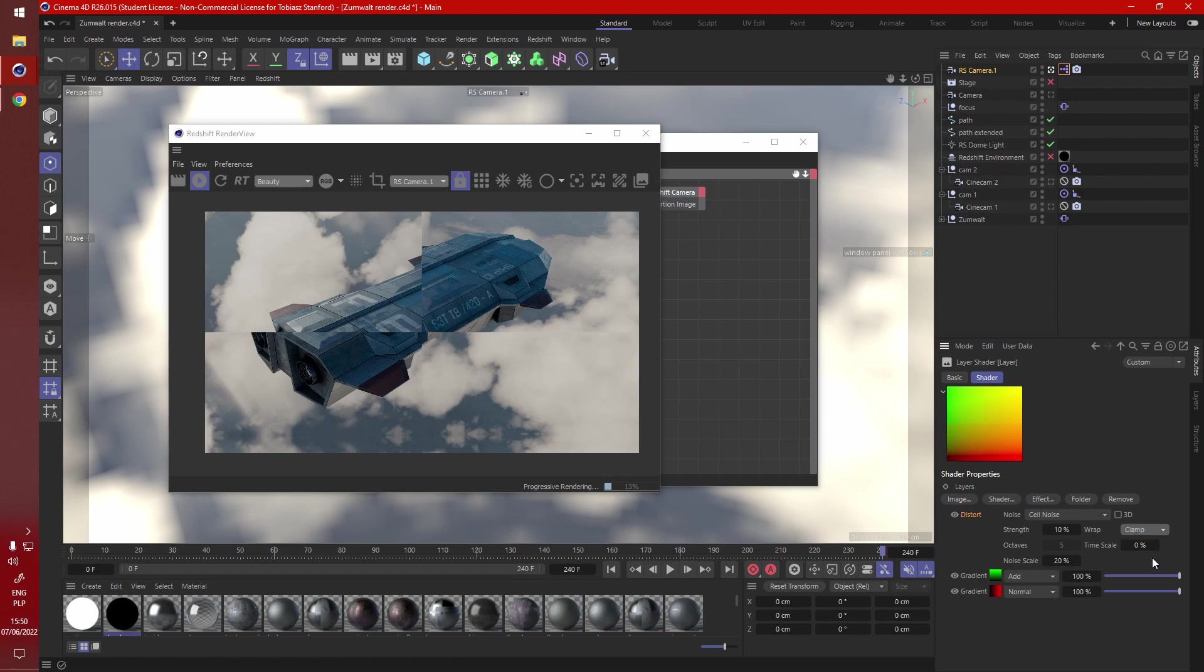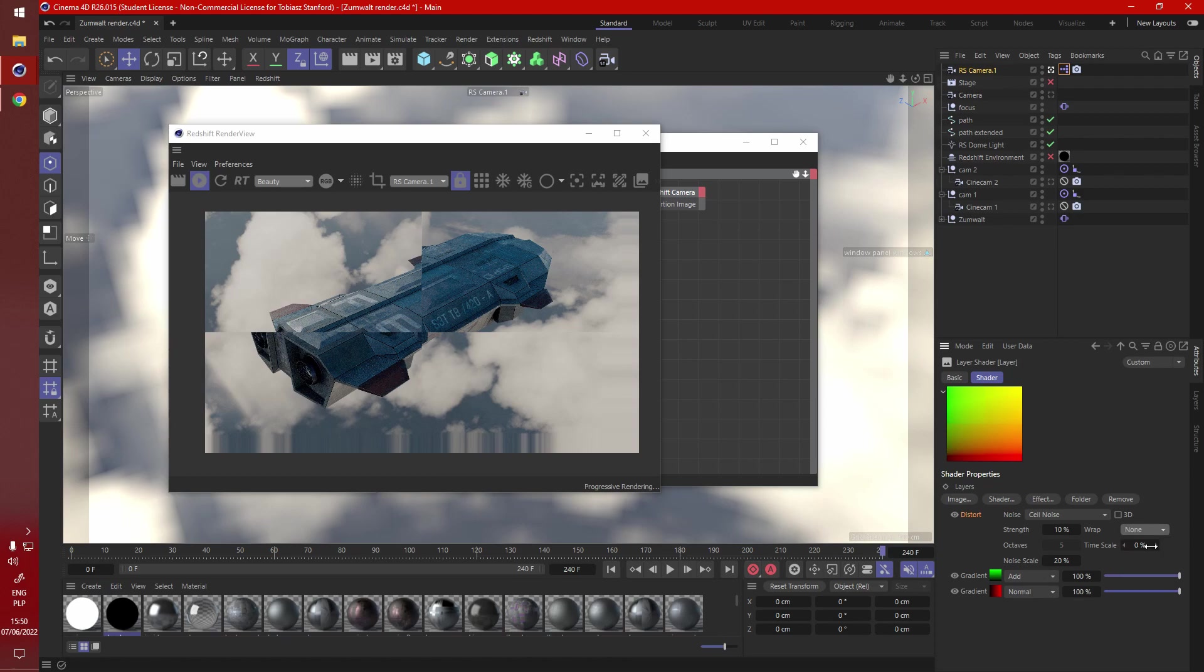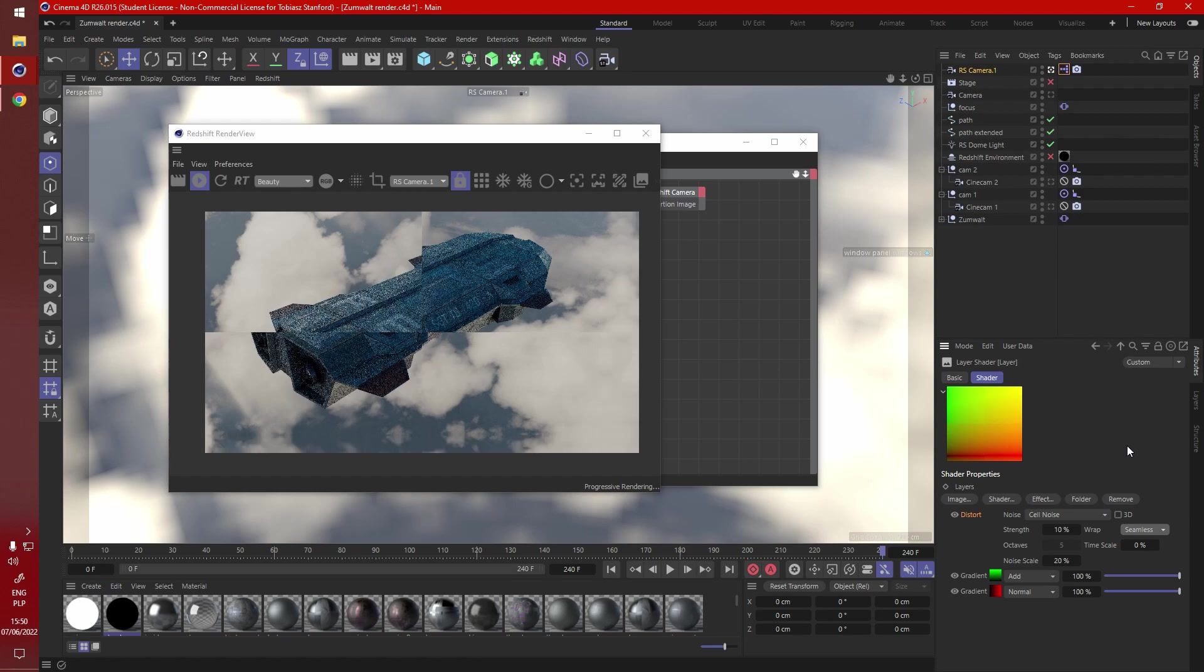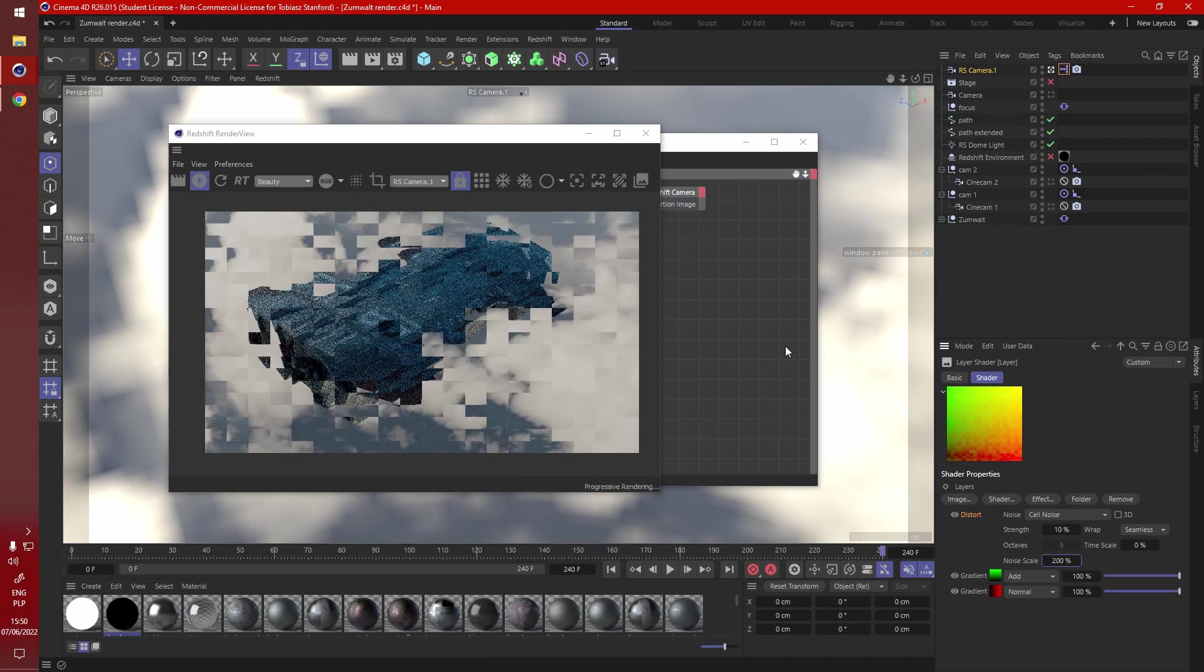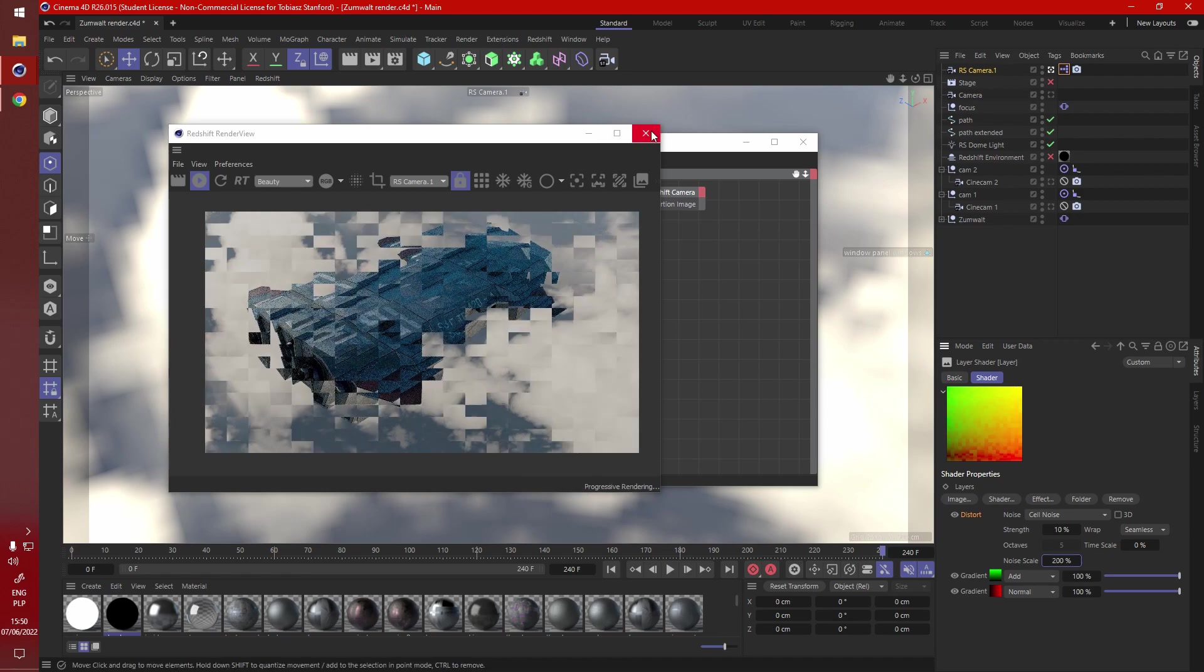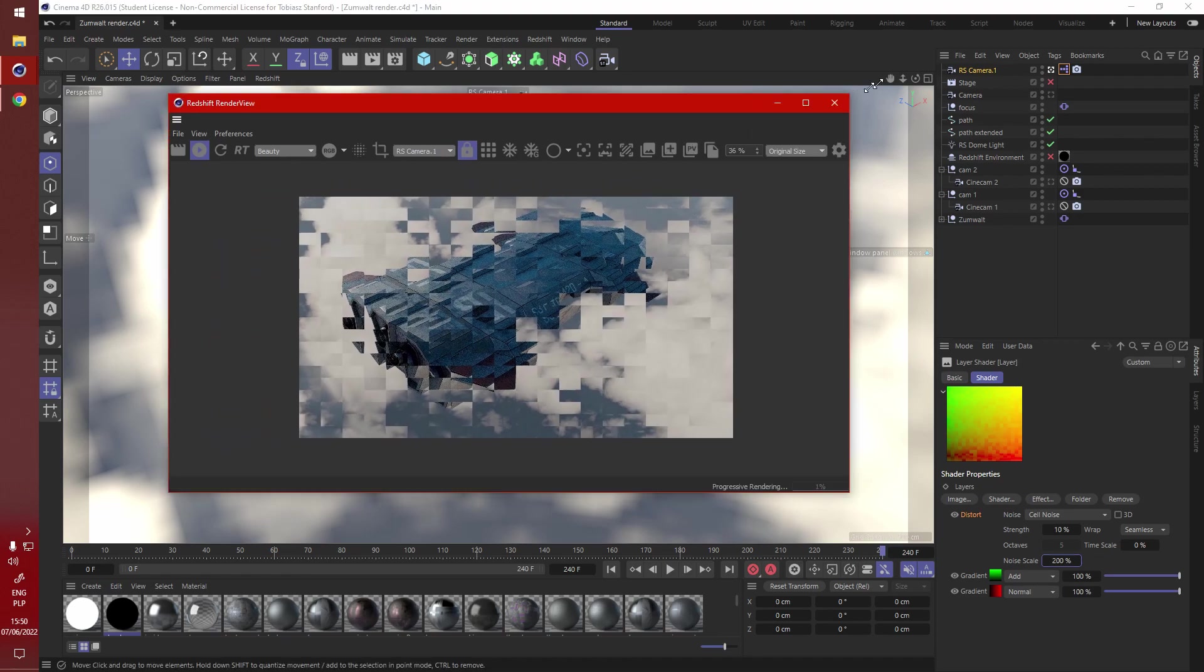Change this clamp, what does clamp do? Let's go back to seamless, that looks much better. Change it to 200%, let's see how that looks, that's pretty interesting, that could be used.